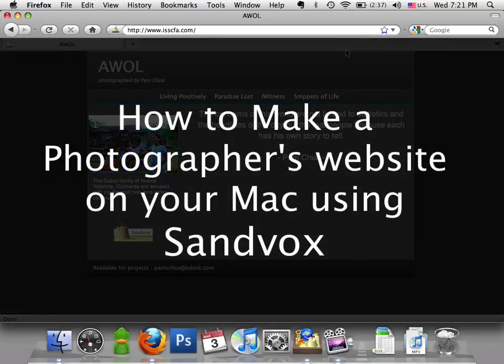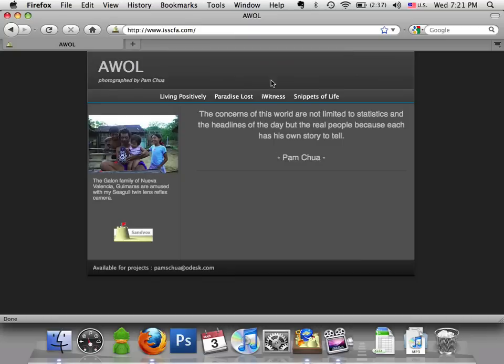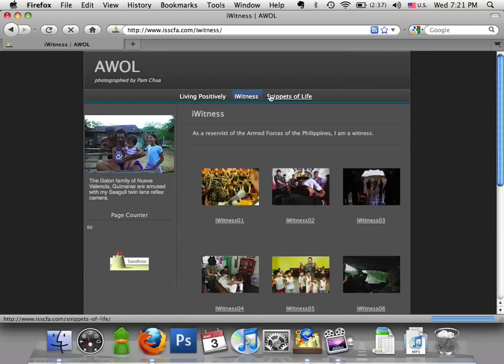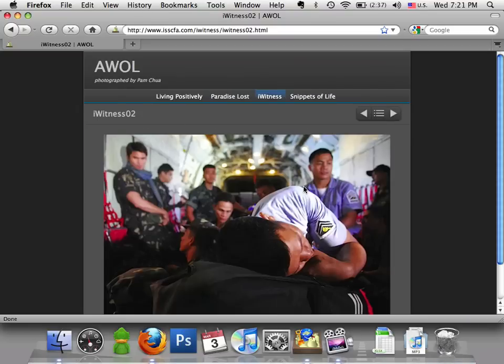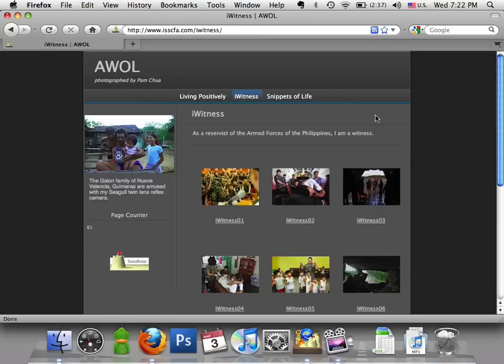Hello and welcome. I'd like to share with you my personal experience building my own website with SandVox. As a photographer, most of our time is devoted to taking photographs and editing them. No one likes getting caught up with the complexities of building a website. With SandVox, it's a snap. Let me show you how.